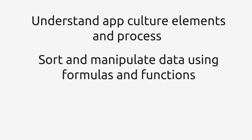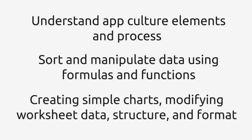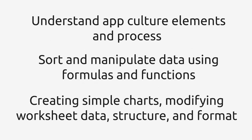Upon course completion, you'll be able to understand app culture elements and processes, sort and manipulate data using formulas and functions, create simple charts, and modify worksheet data structure and format.